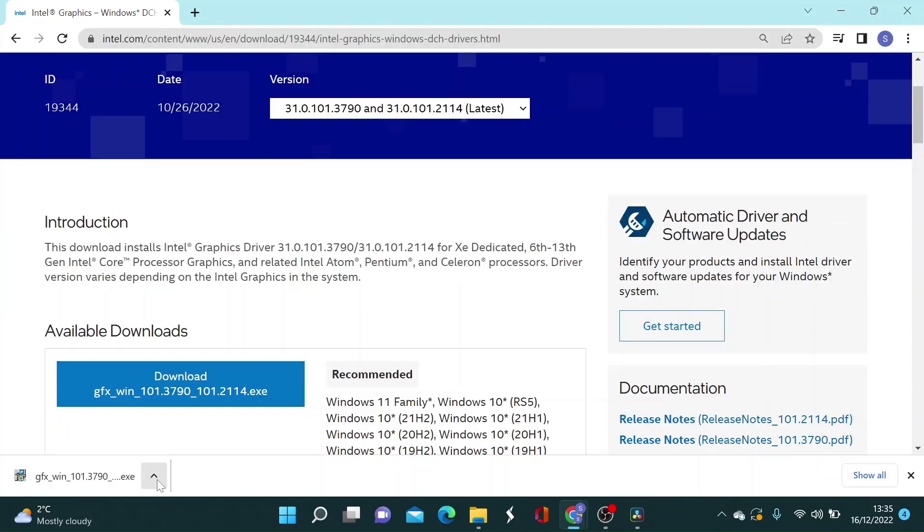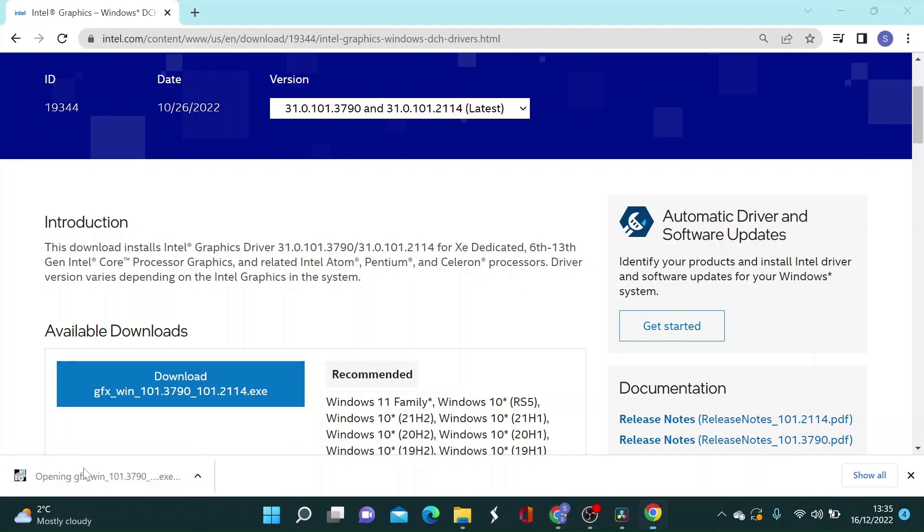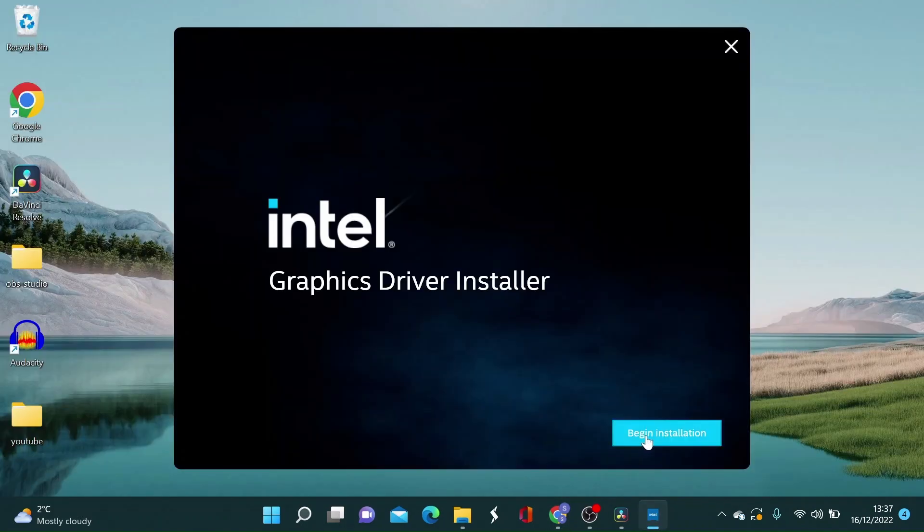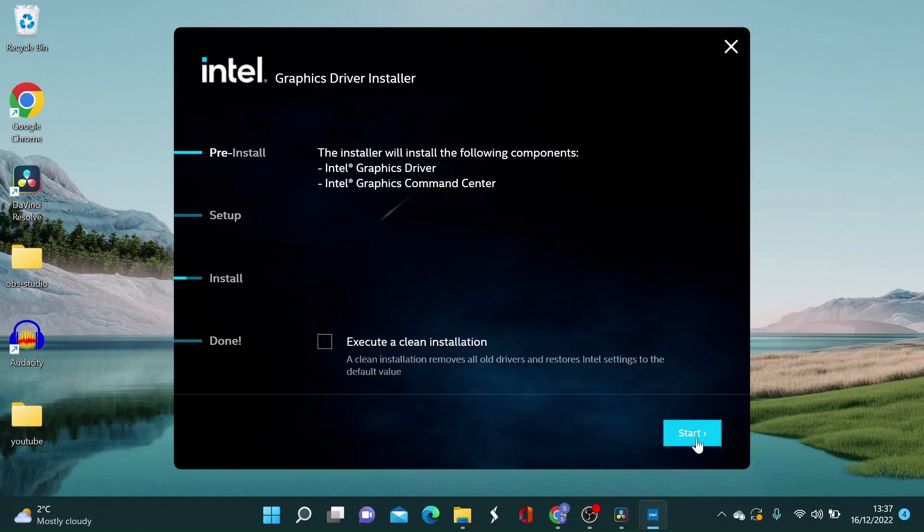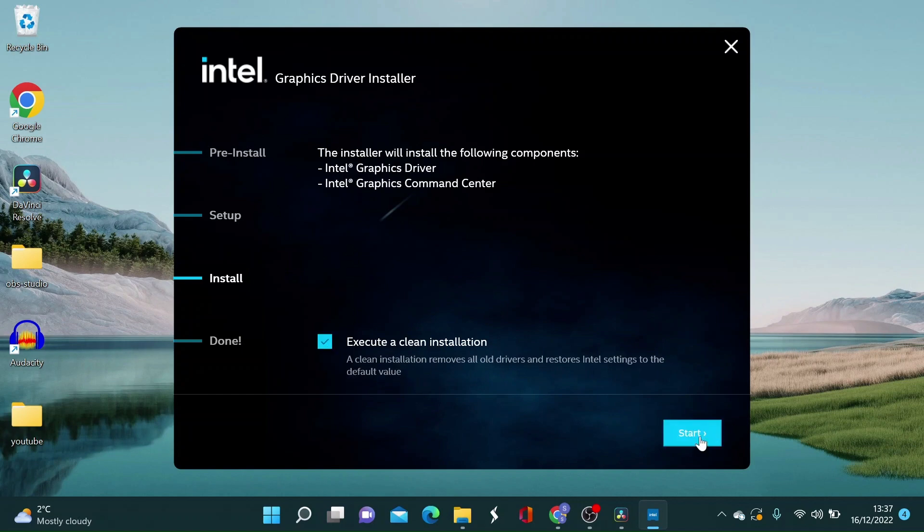Once it has finished downloading click on this tab here. Now we can start installing by clicking on begin installation. On here just click on I agree. Then on this click on execute to clean installation. Doing so will remove all old drivers and restore Intel settings to default value. Click on start and let the installation begin.